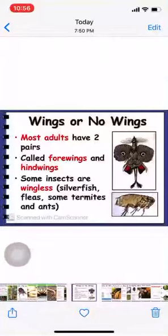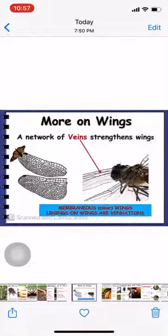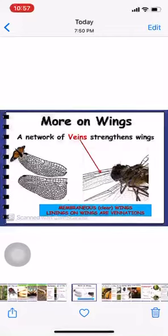Most of the adults have 2 pairs of wings. The anterior wing is called forewing and the posterior wing is called hindwing. Some insects are wingless, for example silverfish, termites, and ants. The wings are transparent and membranous, and they have a network of thick veins which give support to the wings.